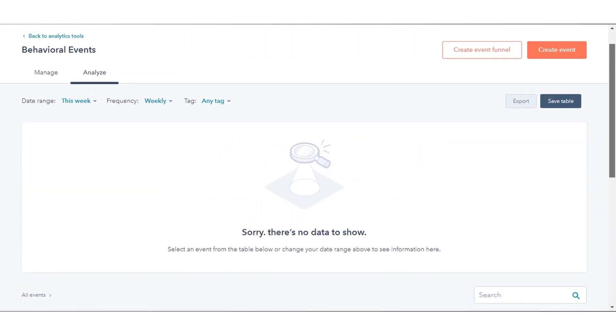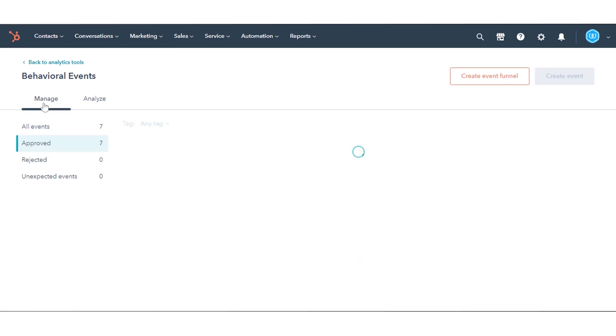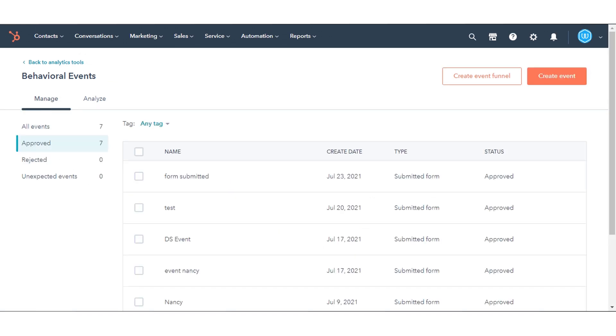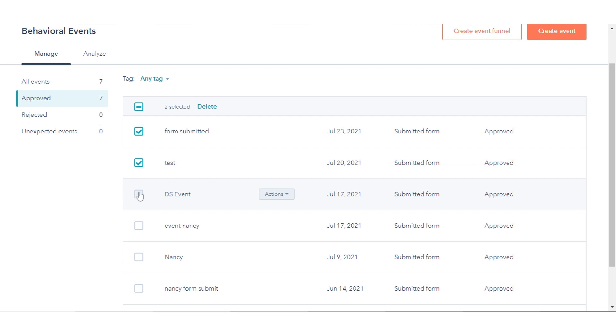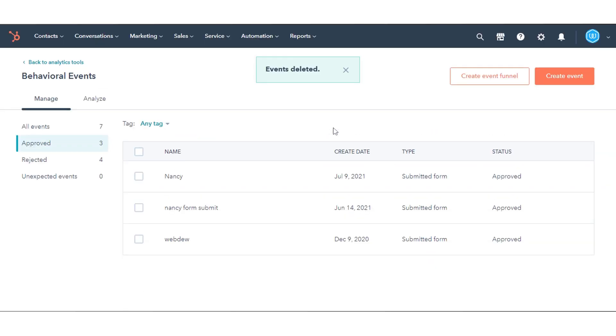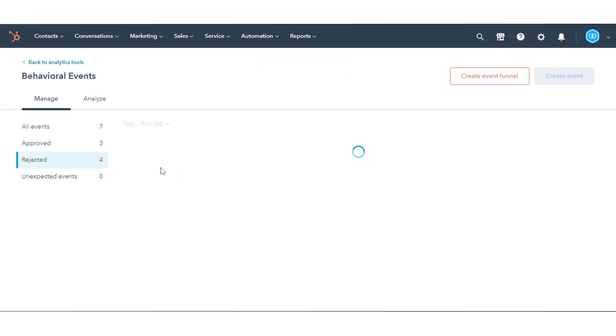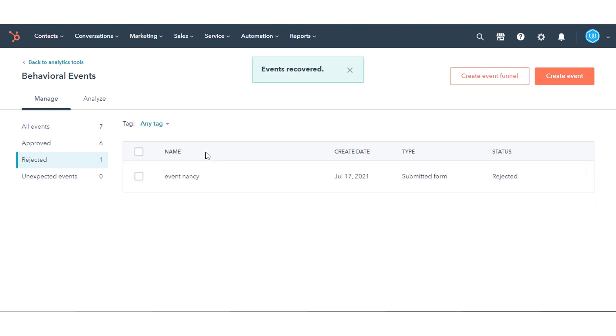To manage legacy behavioral events, go to the Manage tab. To delete events, select the checkboxes next to the events you want to delete, then click Delete. You can create events, delete approved events, approve or dismiss unexpected events, and recover dismissed events in bulk up to 25 events.